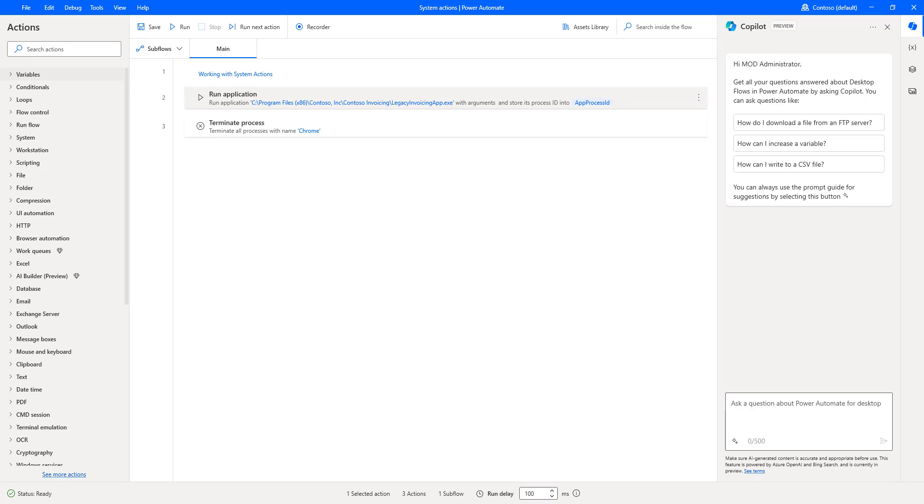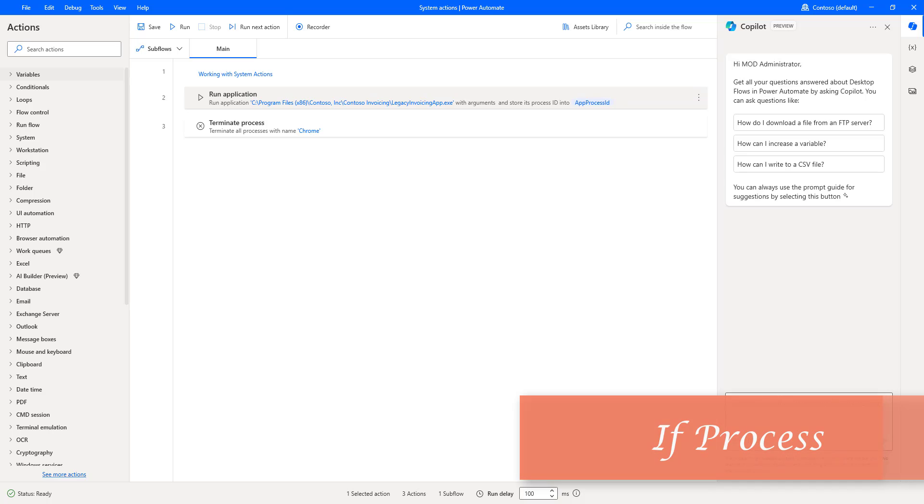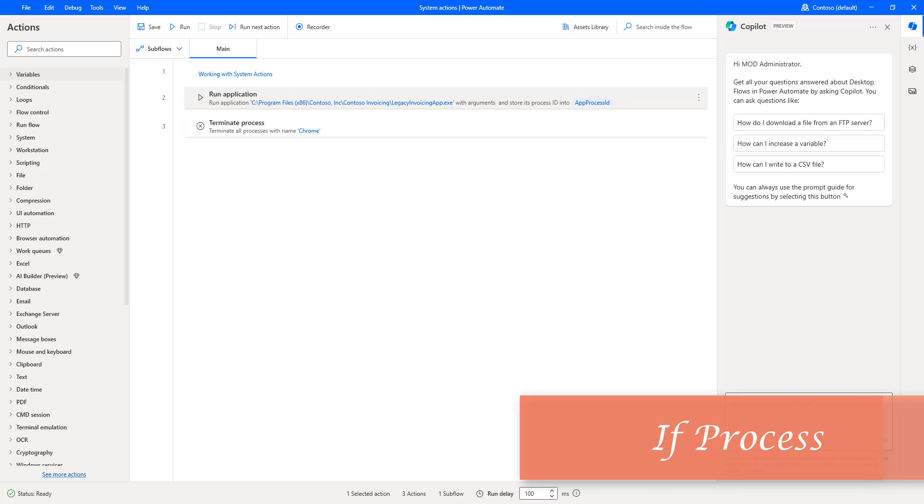Hello Techies. In this session, we will learn how to work with if process action, which is available under system actions.